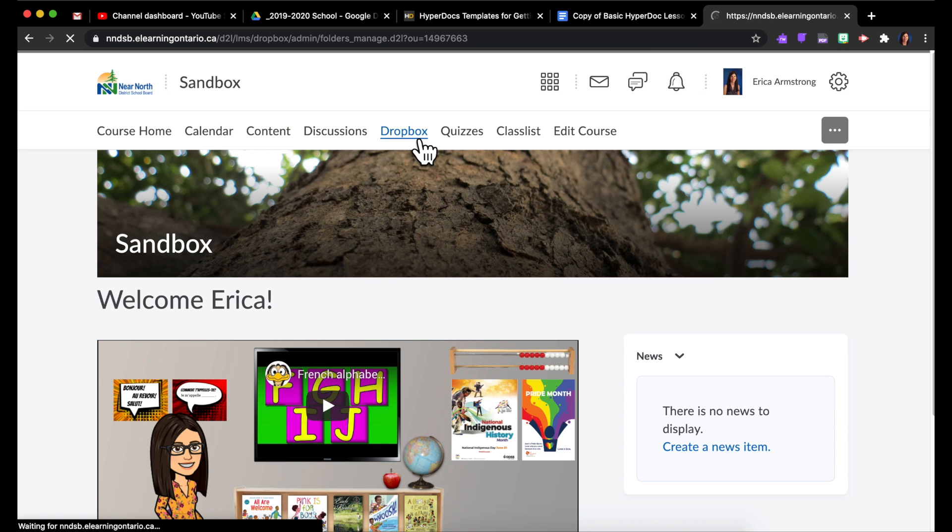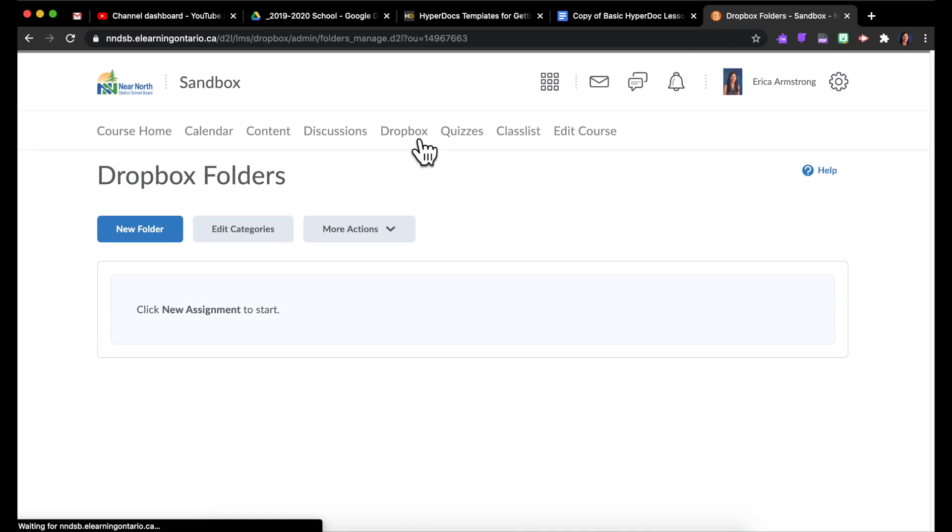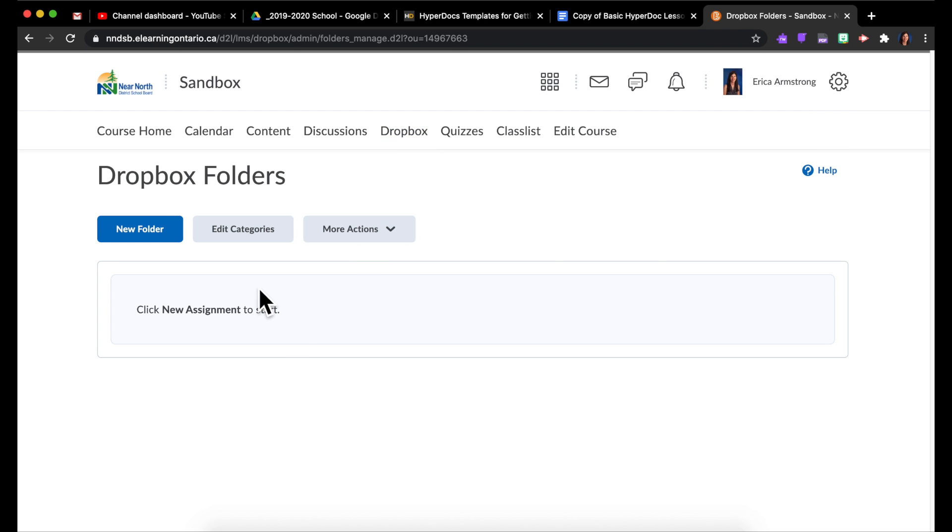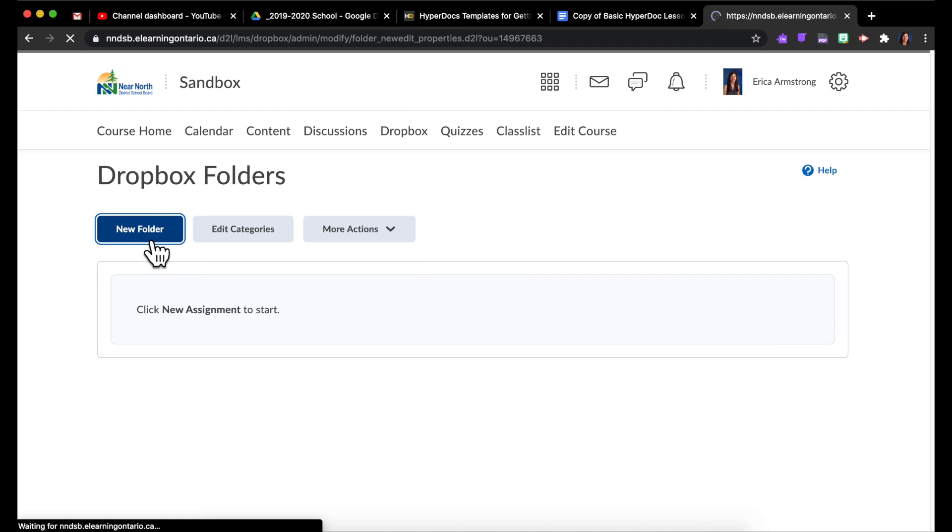And I'm going to go to my Dropbox. And I love how it says create or click new assignment to start, but there is no such thing as a new assignment button anywhere. What they really mean I guess is to click new folder.